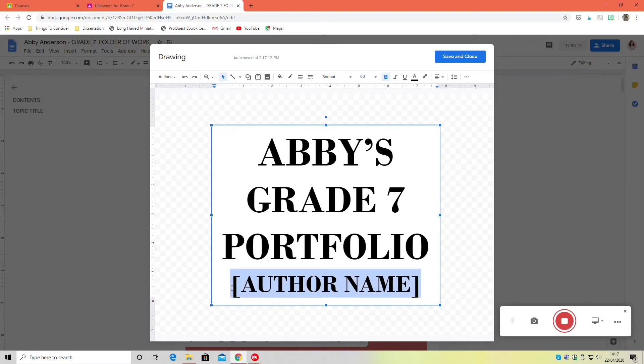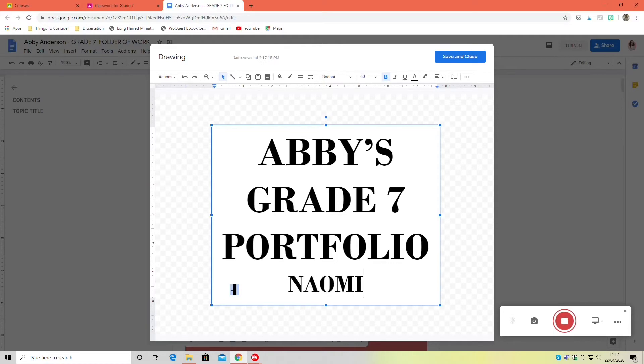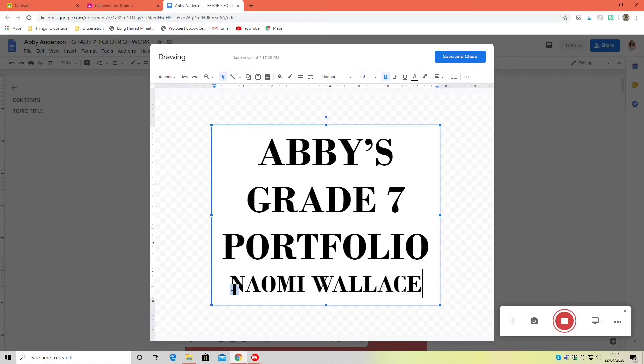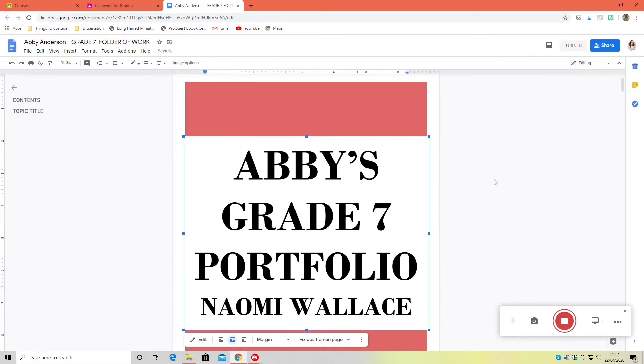The extract I am using as an example is by Naomi Wallace. Yours might be Oscar Wilde, whoever it is, just to make it easy for the adjudicator to tell who you're writing about.